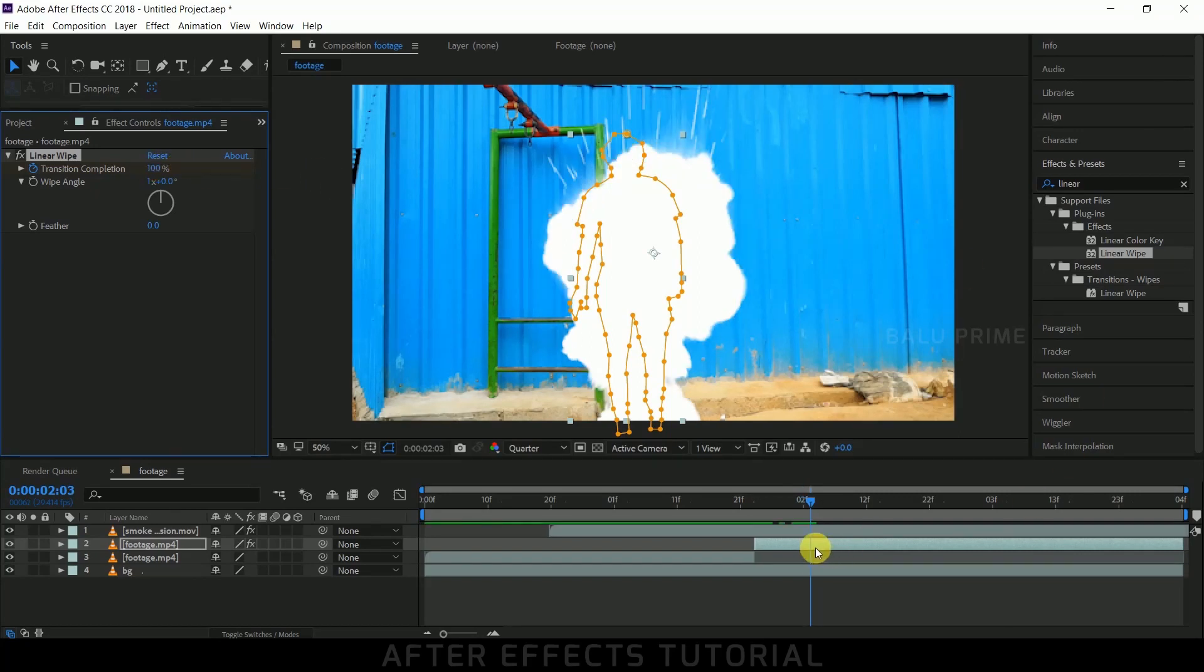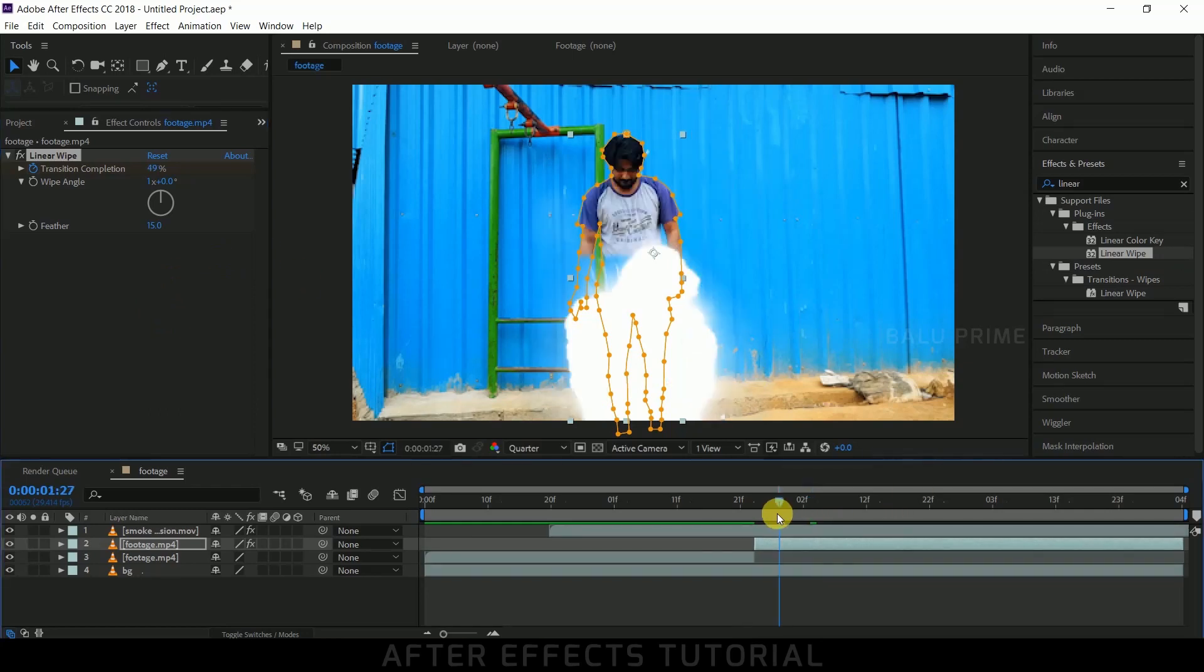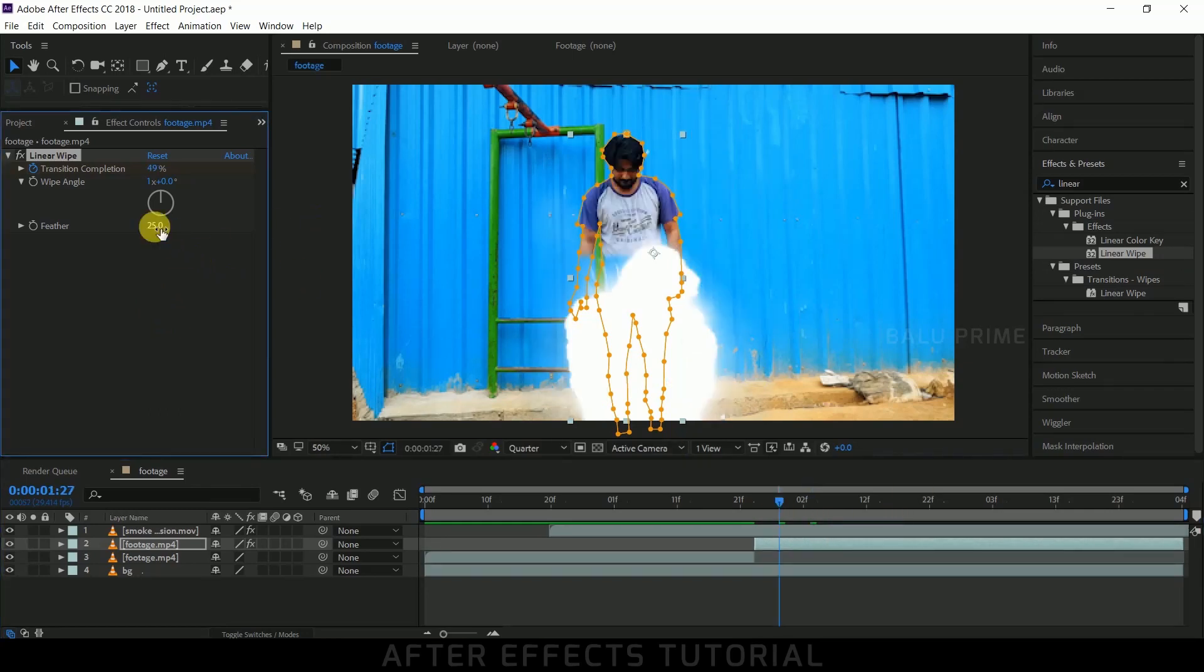Before we check the preview, increase the Feather value to 15 or 25. Let me check - 25 would be fine. Now let's see the preview.